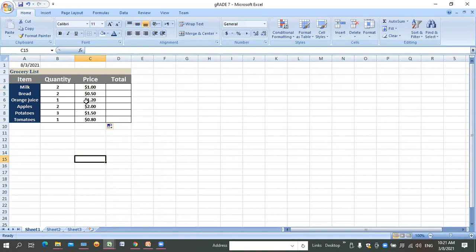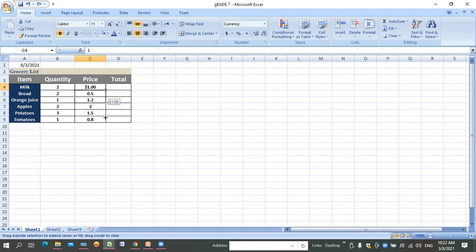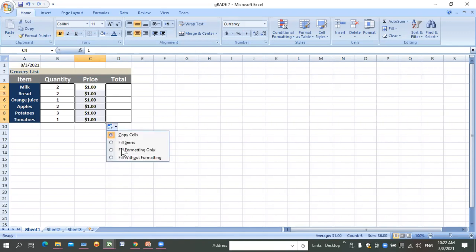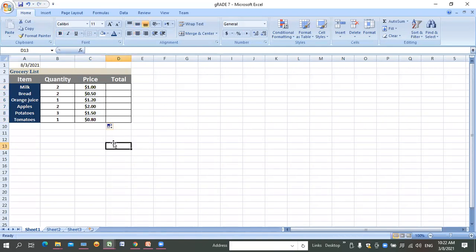To repeat the currency format process: apply the currency sign to your first cell, then put the mouse at the corner of that cell. When the cursor changes to a plus mark, click the left button and drag down to where you want. Release, click the small option that appears, and choose 'Fill Formatting Only'. The dollar sign appears on all selected cells.